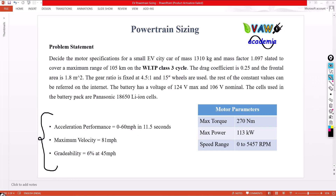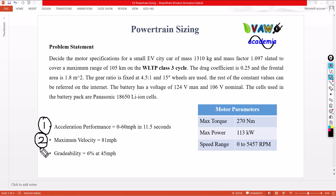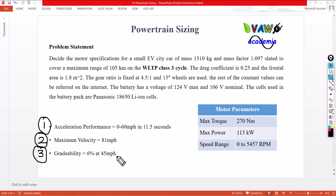The first requirement is acceleration performance: my vehicle will reach from zero to 60 miles per hour within 11.5 seconds. The second requirement is the vehicle should reach a maximum velocity of 81 miles per hour. The third requirement is the vehicle should handle a gradability of 6% at a speed of 45 miles per hour.